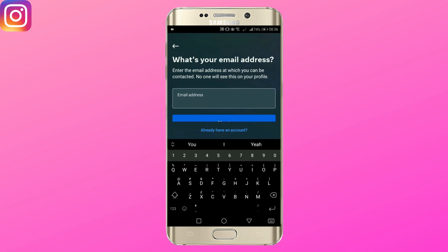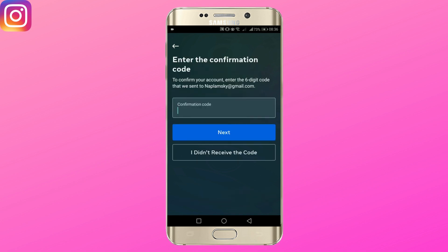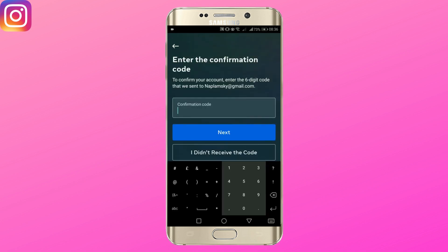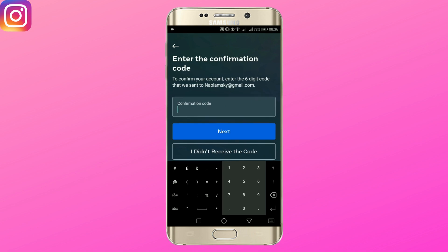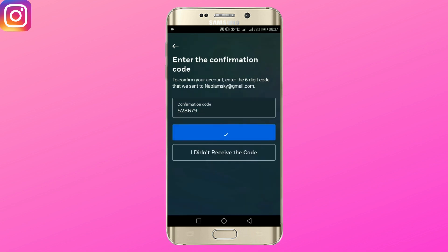Here, enter your email address and tap next. Check your email and enter the confirmation code that has been sent to your email address. Tap next once you're done.